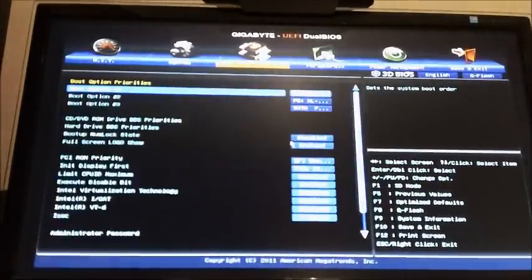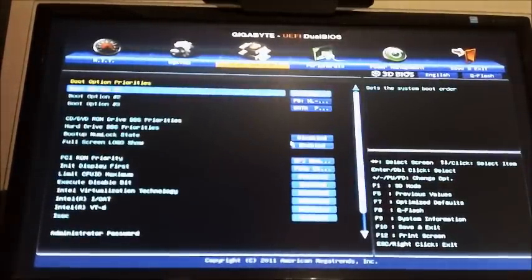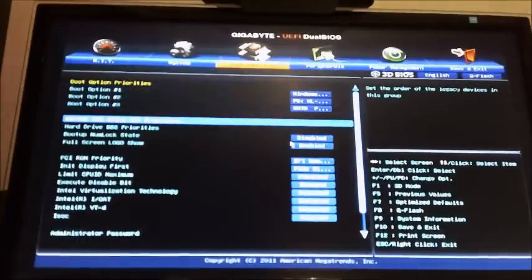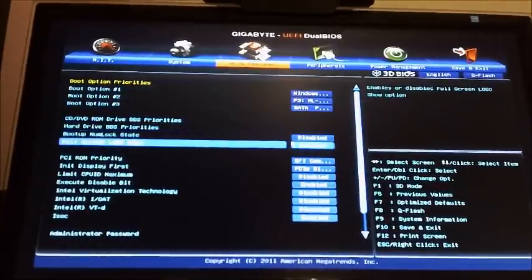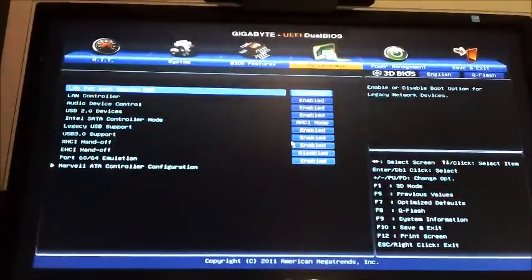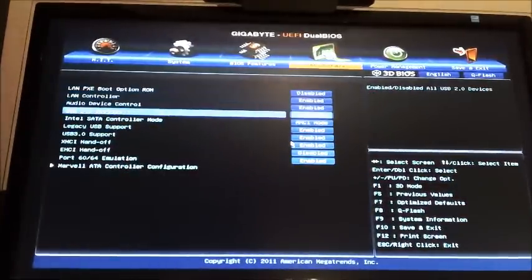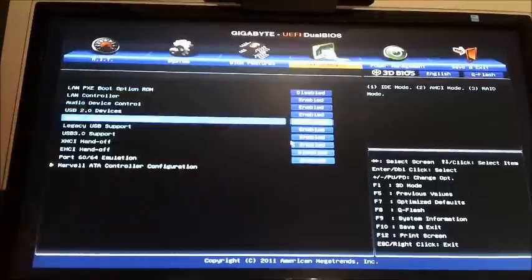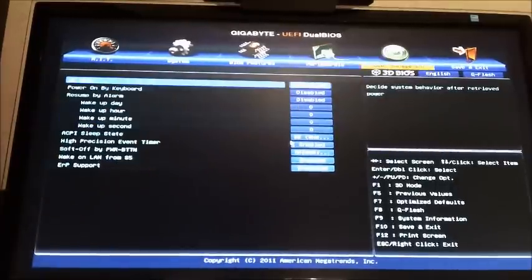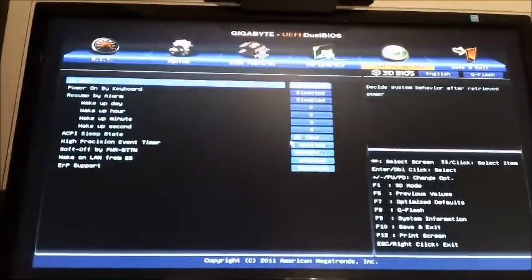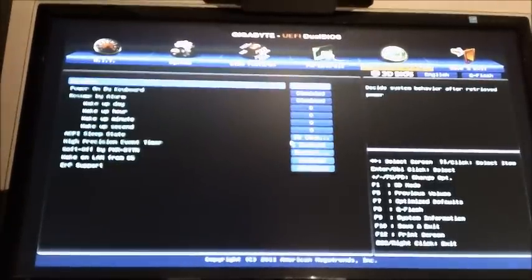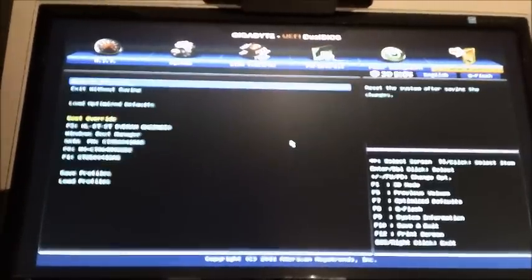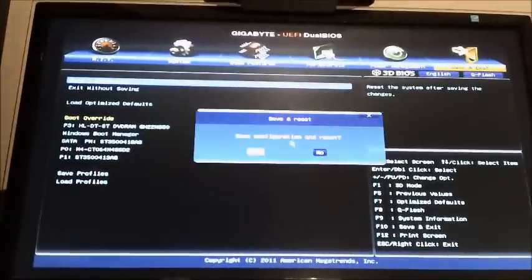So I just want to check something while I'm in here. Make sure it's in AHCI. I know it won't change, I just want to make sure I didn't mess with it before. So I'm going to save and exit.